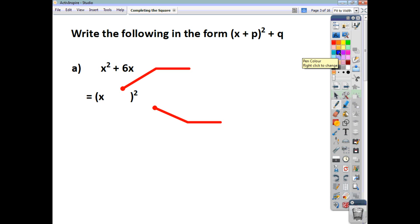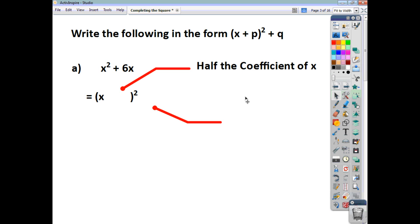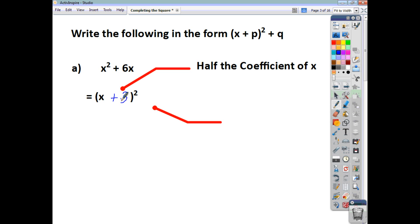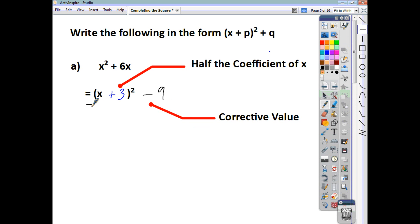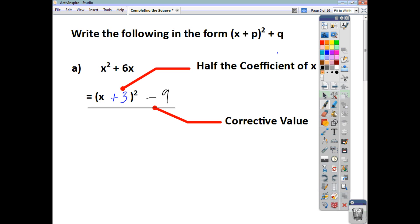Let's say first of all that you're asked to complete the square for the function x squared plus 6x. What goes inside the bracket is always half the coefficient of x. What you're wanting is something that, when you multiply it out, gives you x squared and 6x. When you do x plus 3 multiplied by x plus 3, you not only get x squared and 6x but you also get positive 9. So we've got to introduce a corrective value — that negative 9 is the corrective value — and that gives us what we started with in a different form. That is completing the square.